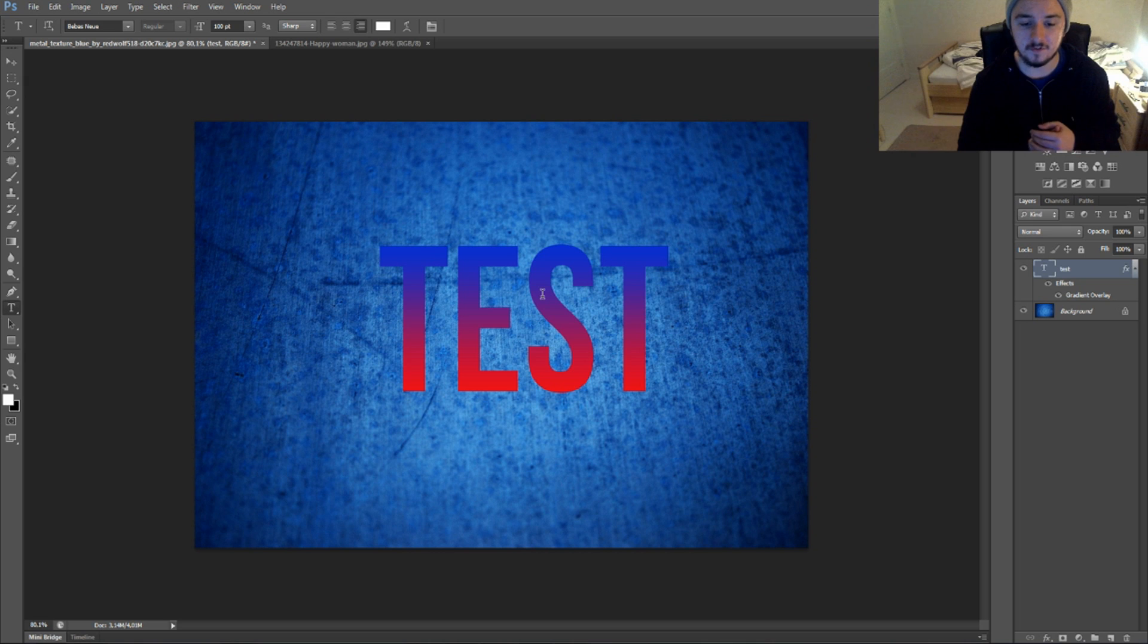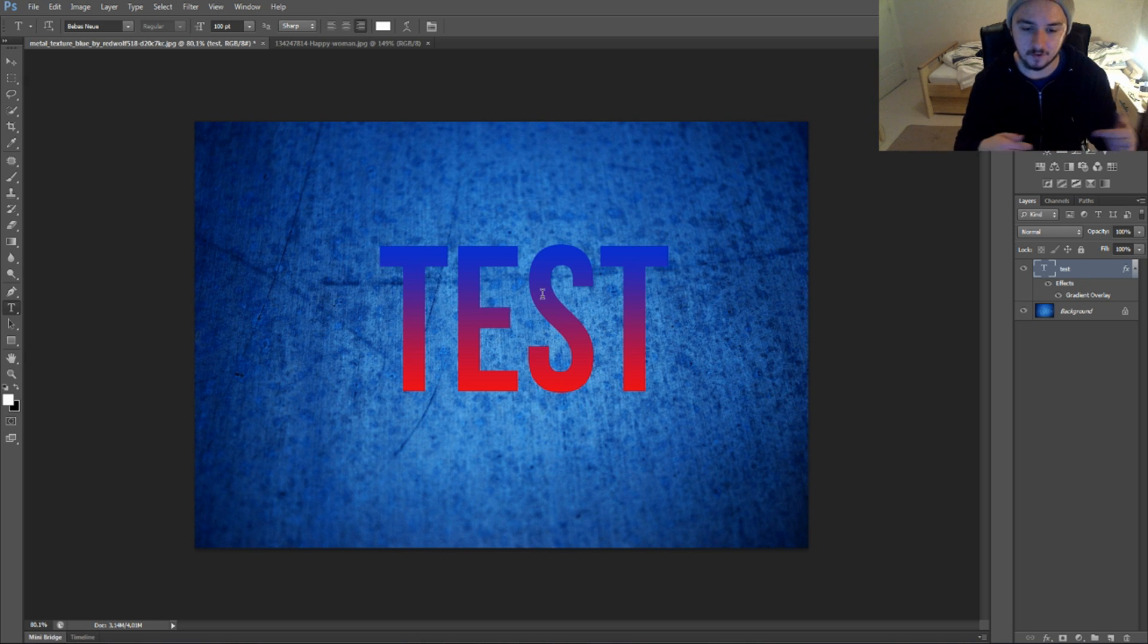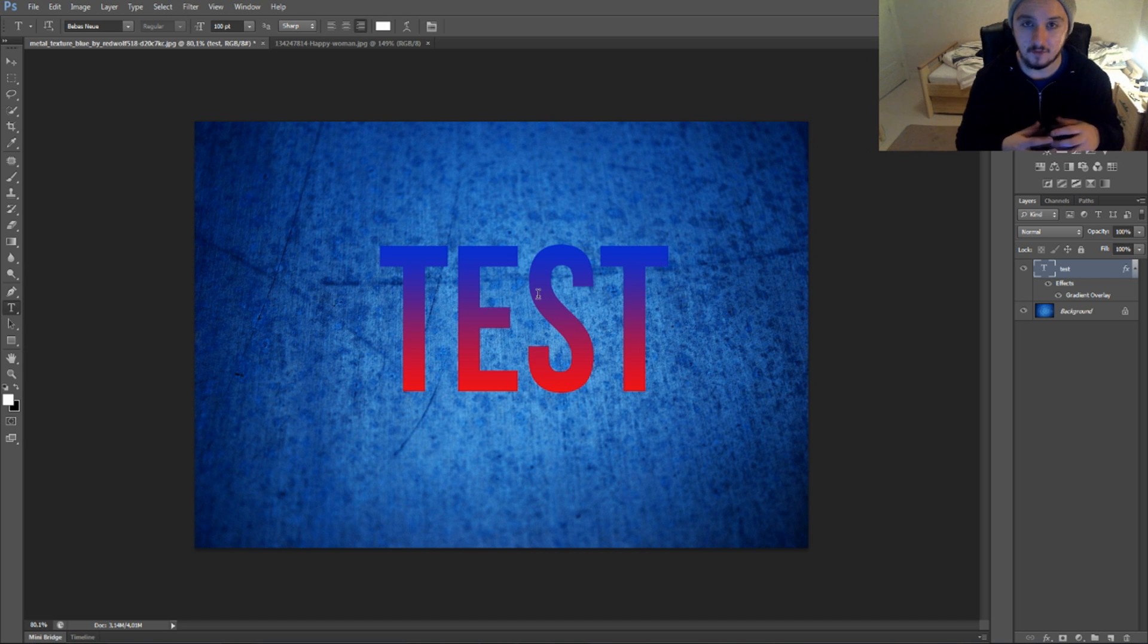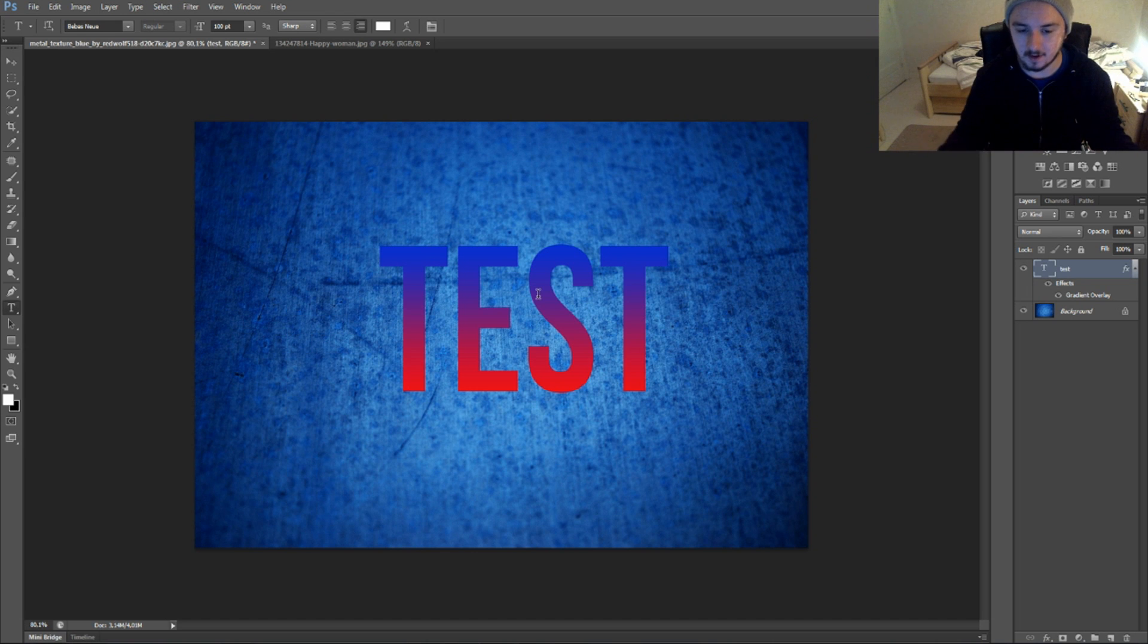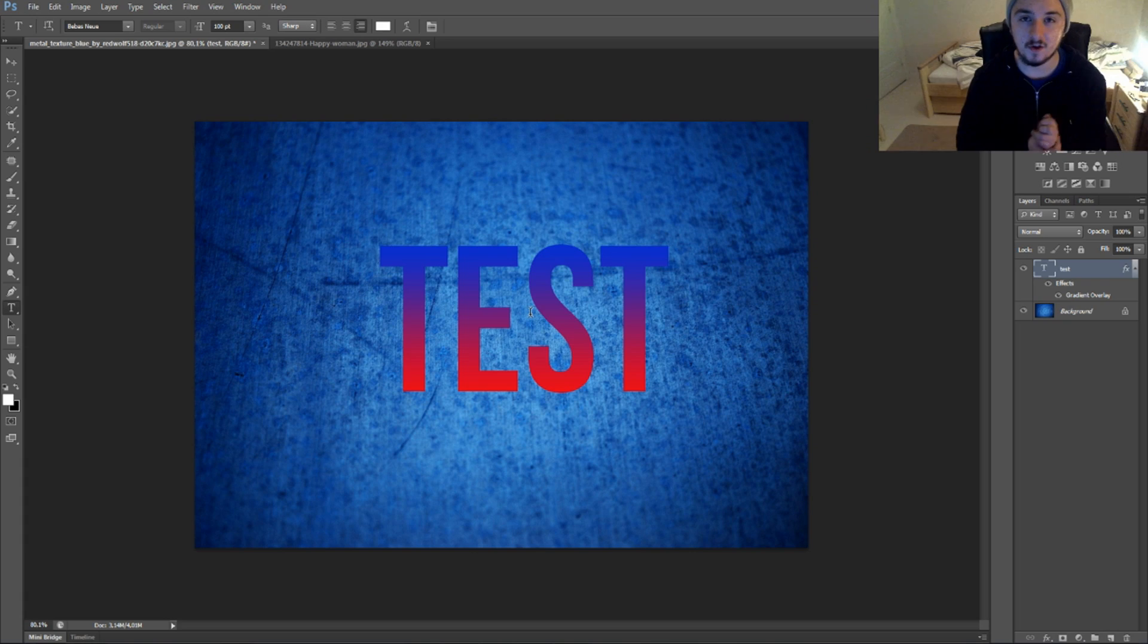So if you guys like this video, feel free to leave a thumbs up down below. If you want to learn more Photoshop, feel free to subscribe so you won't miss out any episodes. One episode a day, Monday to Friday. If you have any suggestions, feel free to post them in the comments down below so I can check it out. I'll help you make a video about it. Thank you guys very much for watching this video and I'll see you guys in the next one.